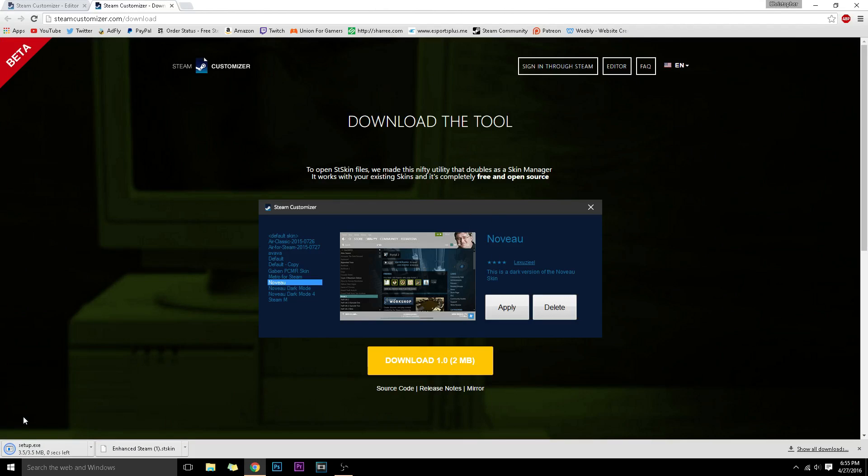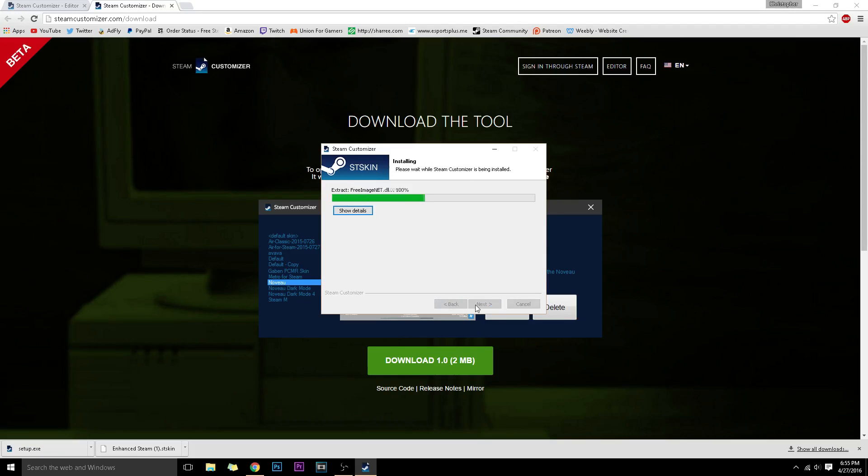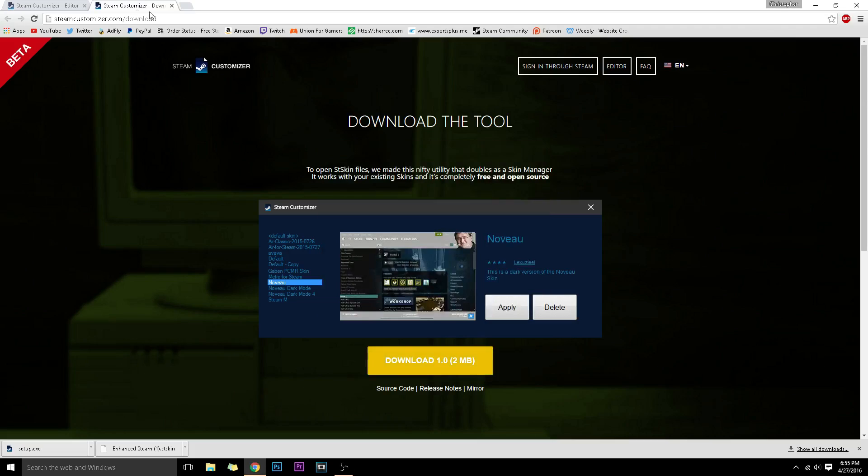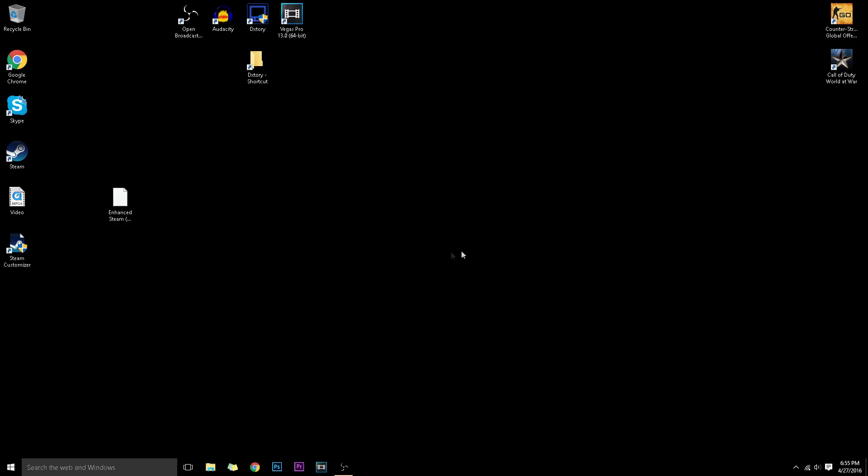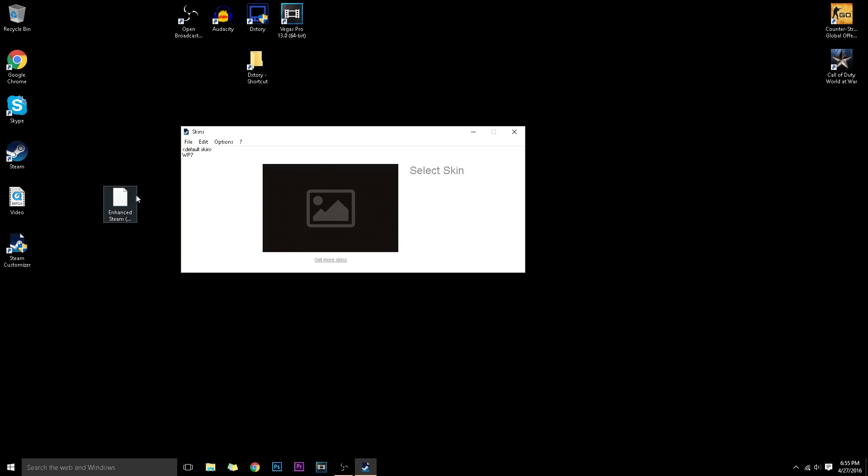All you have to do now is just open up the setup. Now click next, I agree, and finish. Now you'll see you have it on the desktop. Just open it up, click yes.